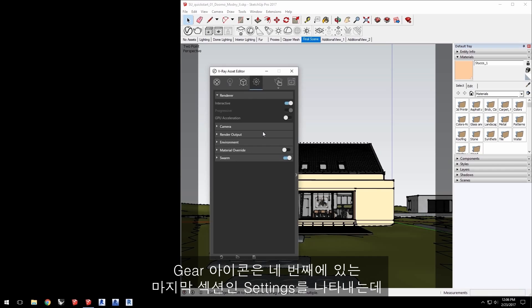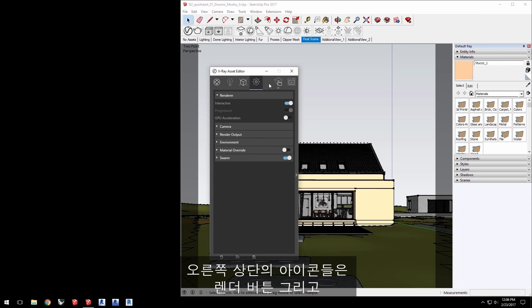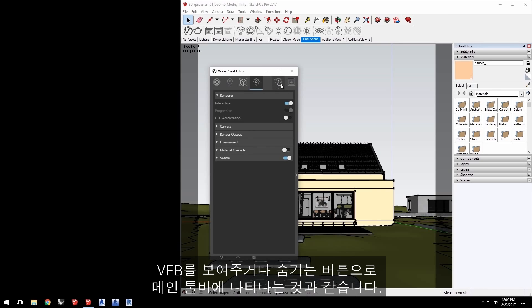The gear icon takes us to the fourth and last section, settings, which gives us access to edit the render options for the scene. The icons in the upper right are a render button and a button to show or hide the VFB, just like in the main toolbar.